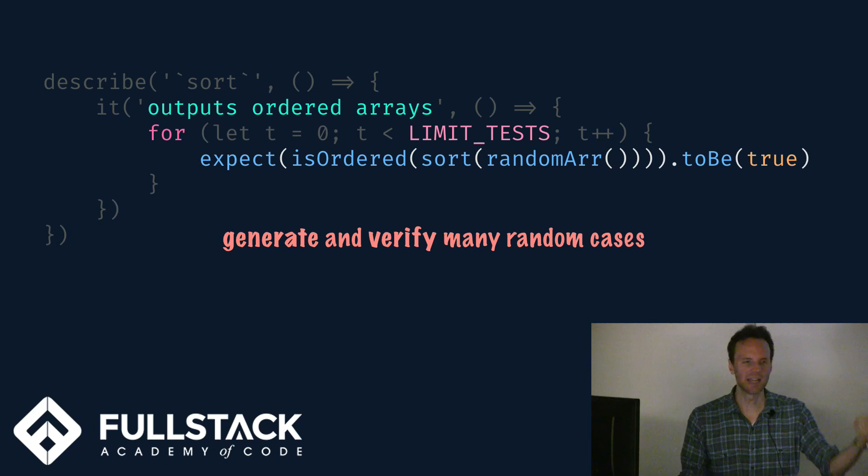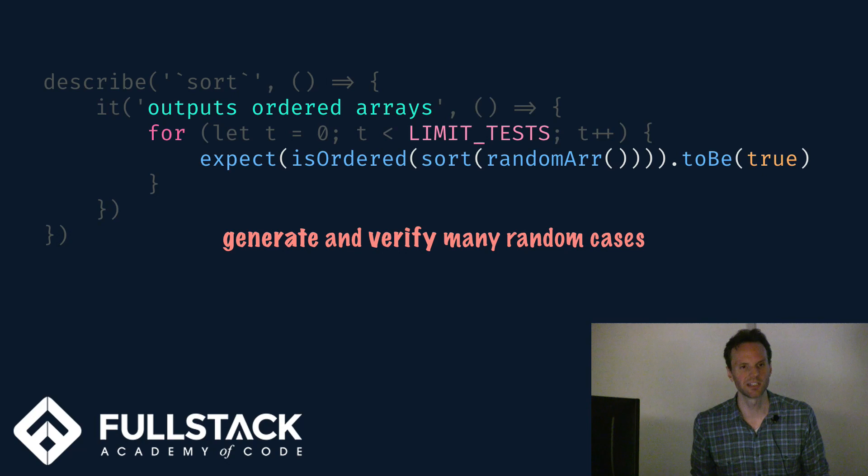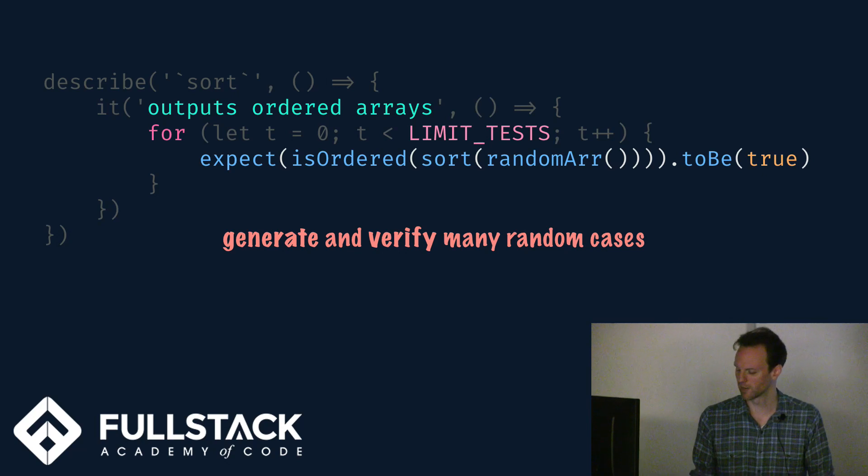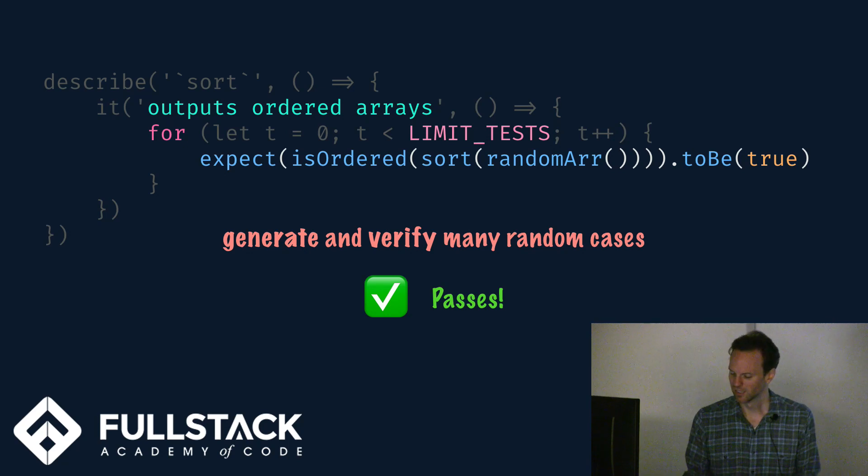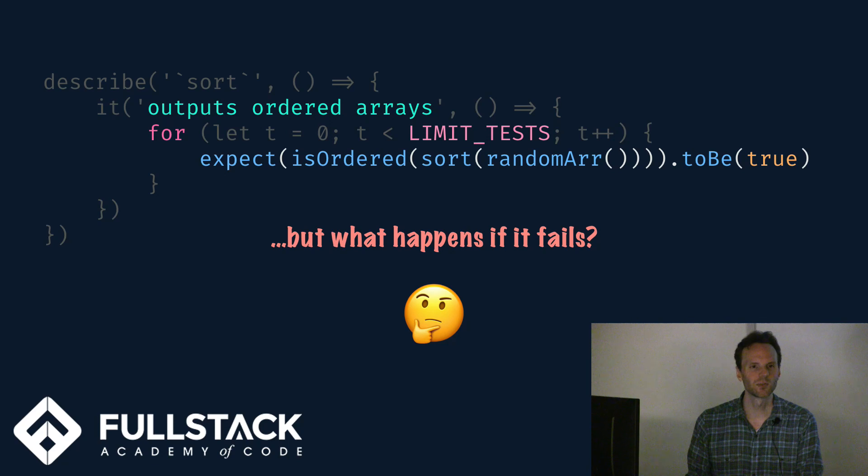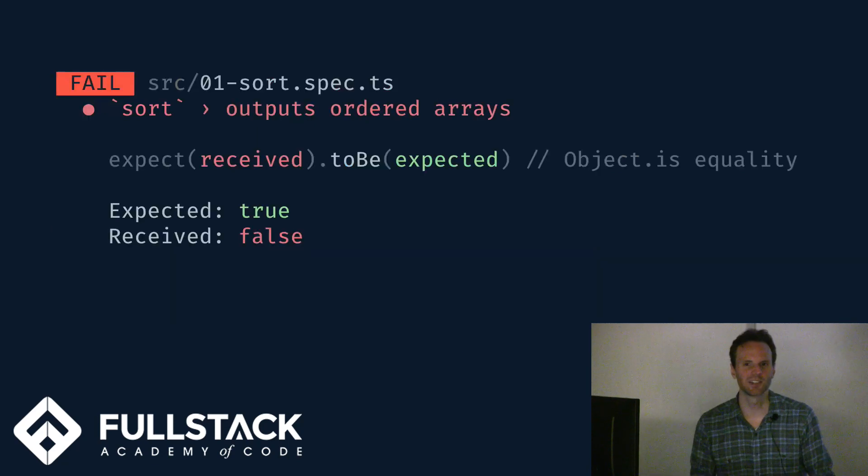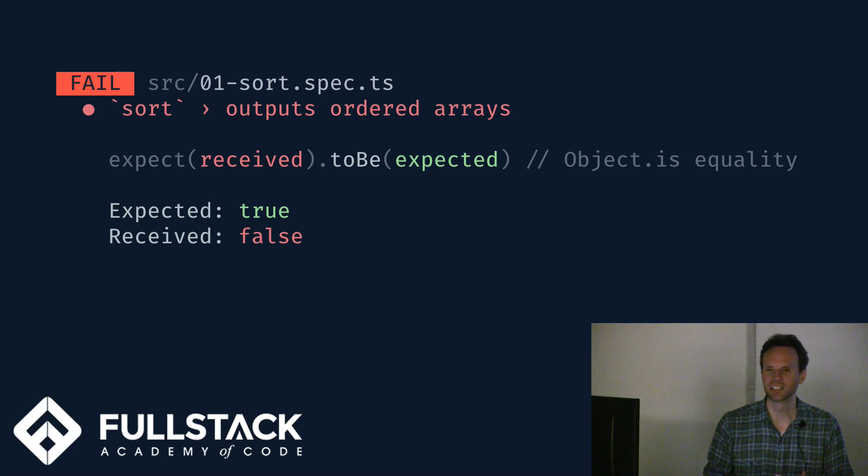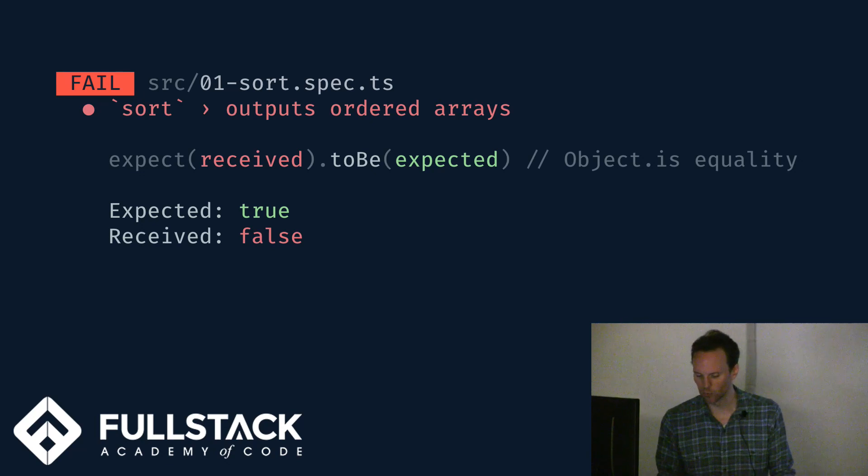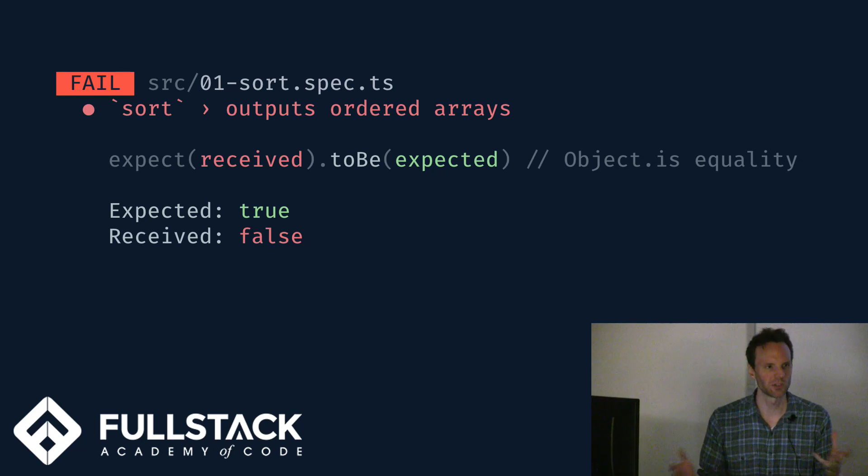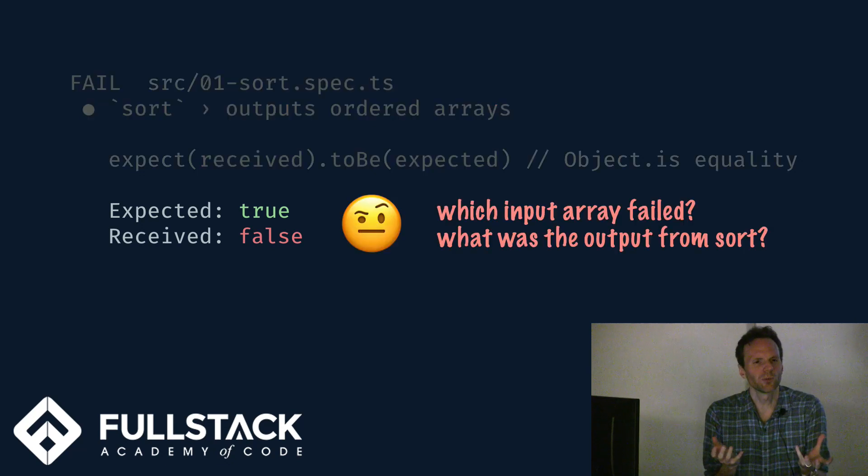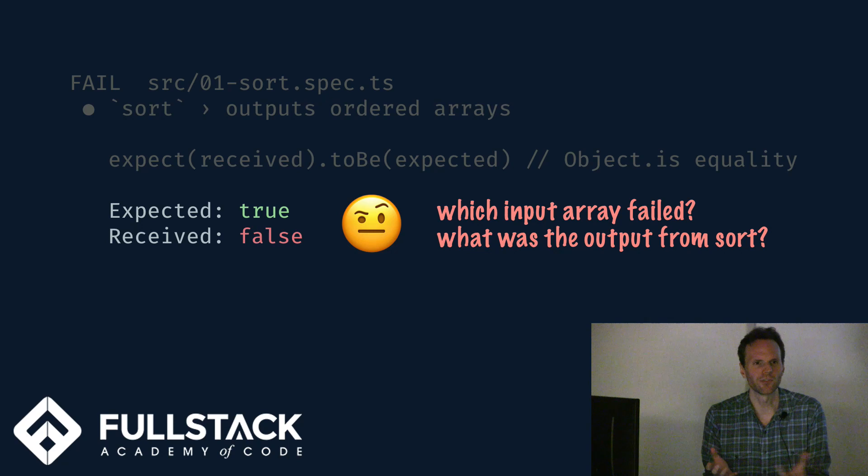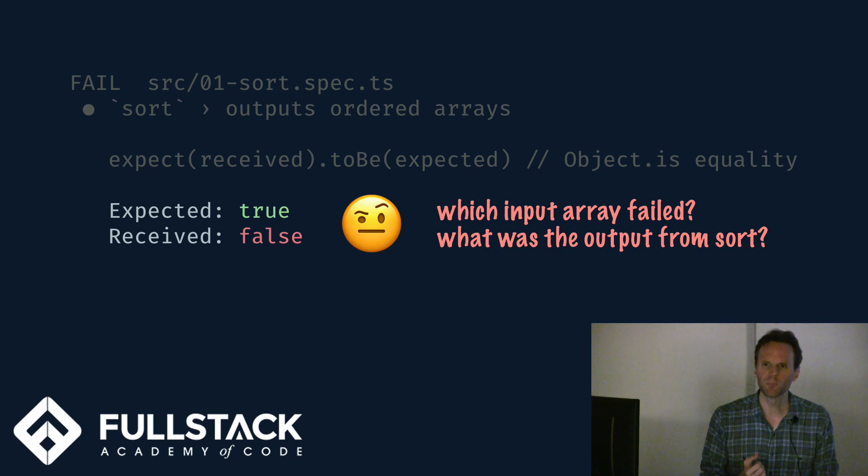Now maybe that limit test is 10 tests, or a hundred tests, or a thousand tests, but it's parameterizable, you can mess around with it. And maybe this passes, and we feel a lot better. But what happens when it fails? This is where things go a little awry. So how many of you have ever seen expected false to be true? You're like, that tells me nothing, test framework. I have no idea what you're talking about. That's what we've done here. We're just throwing on an assertion of whether or not some predicate returns true or false, and we might say, which input array did I generate that failed? Why did it fail? What did sort even output?